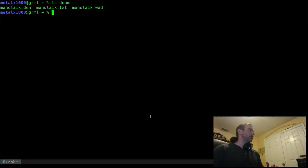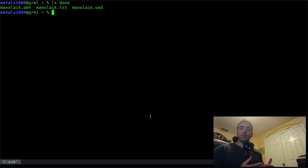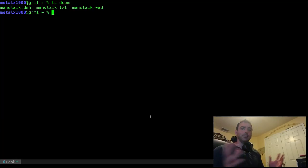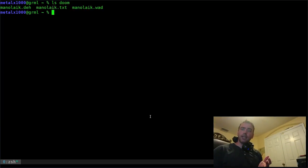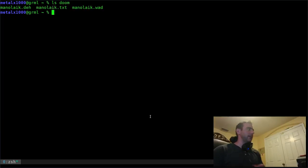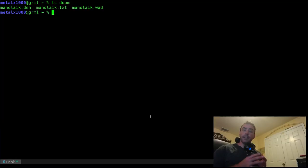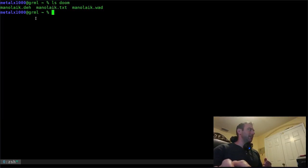Before Doom was open source — and maybe even after — you could modify Doom using a program called D-Hack, which I used all the time in the 90s. It let you modify the game. A WAD file contains art, sound, music, and levels — the media part of the game. You can also modify how the game runs, essentially like writing source code, by creating DEH files.